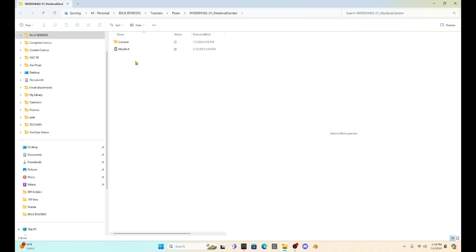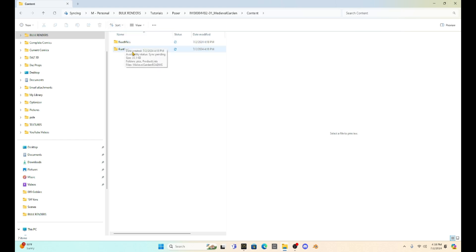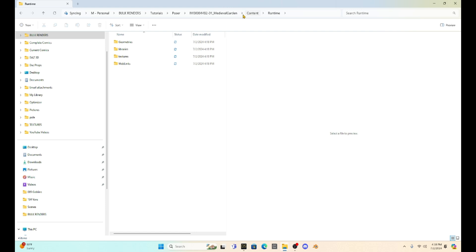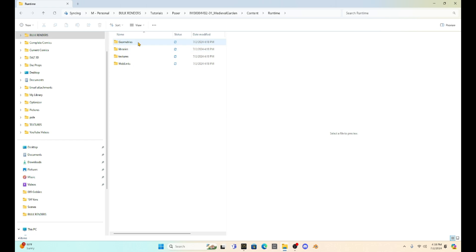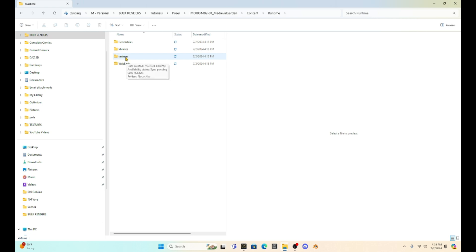And I want to look at this file for a second. So if we look at it, we're going to notice that it is different than a Daz Studio file. First of all, if we go into it, it's going to have a runtime folder, which is similar to what Daz Studio has, but it's really not the same because in the runtime folder, we're going to have a set of subfolders that are going to have geometry, libraries, and textures. Now in Daz Studio, you cannot just upload these into Daz Studio. They won't work.